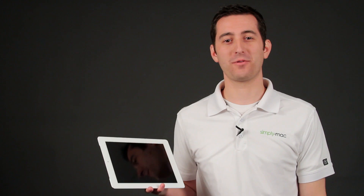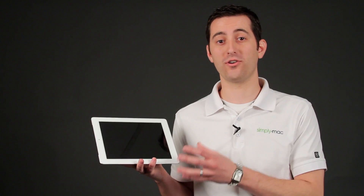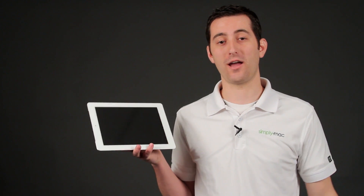Again, I'm Joseph Vargo with simplymac.com, and I showed you how to load eBooks on your Nook app on the iPad.